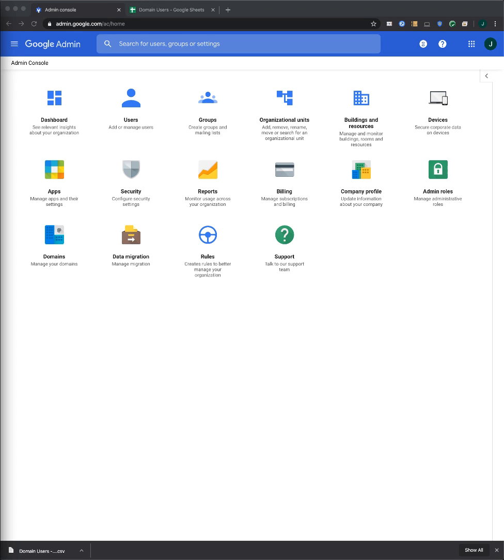Once you complete the approvals process, you'll be able to add users to your domain and assign them to organizational units. There are a number of ways to add users, but today we're going to add multiple users in bulk using a CSV file.